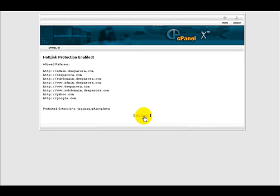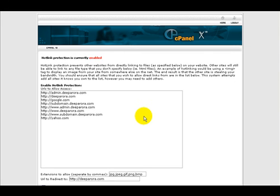Now let's go ahead and click on the go back link here on the bottom. And this brings us to the end of this video on how to set up hotlink protection. See it's pretty easy.